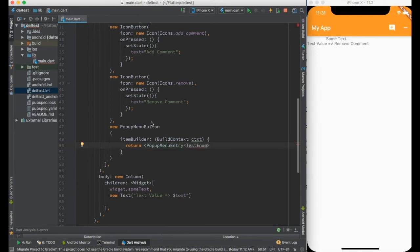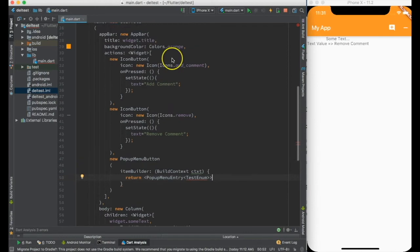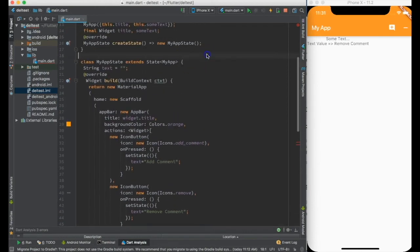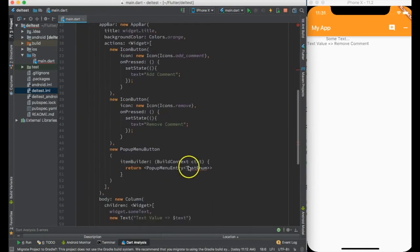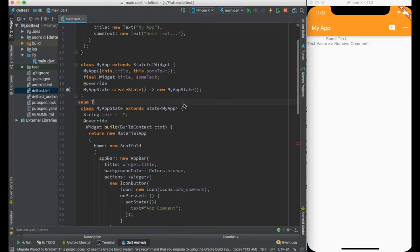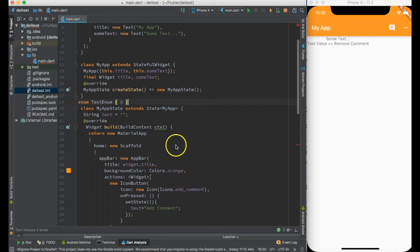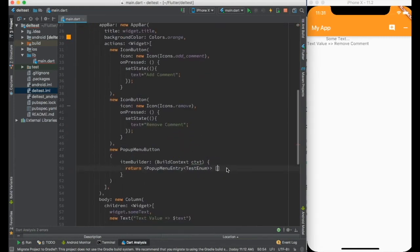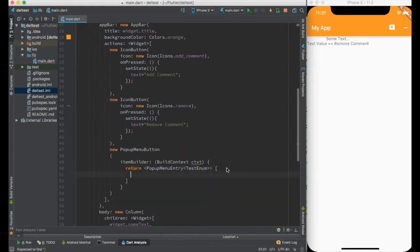So this actually returns popup menu entry popup menu entry and I need to give an enum. This enum is necessary for the syntax purpose but we can actually use the enum also to create the popup automatically. But for the simplicity purpose I am just showing it as a manual creation. Let me create some enum as an array. And this also returns an array.